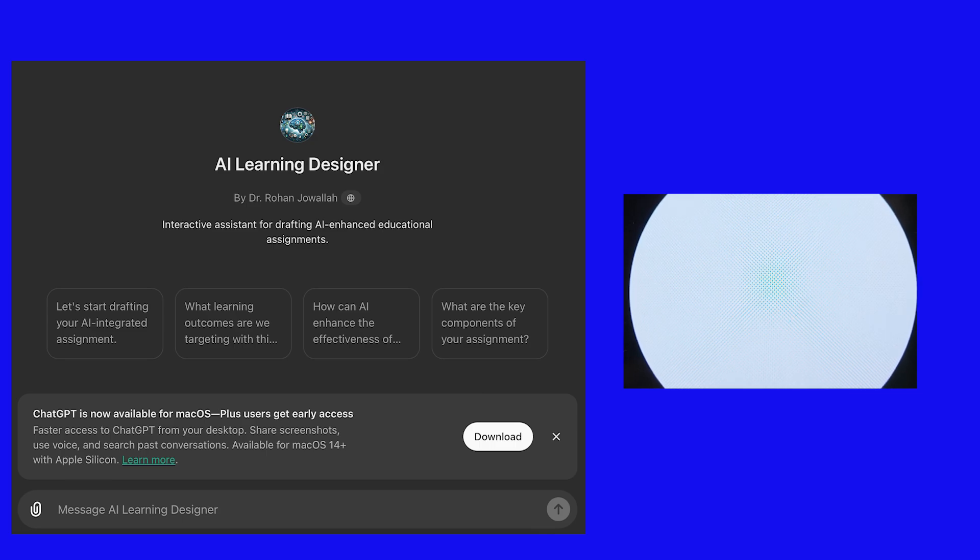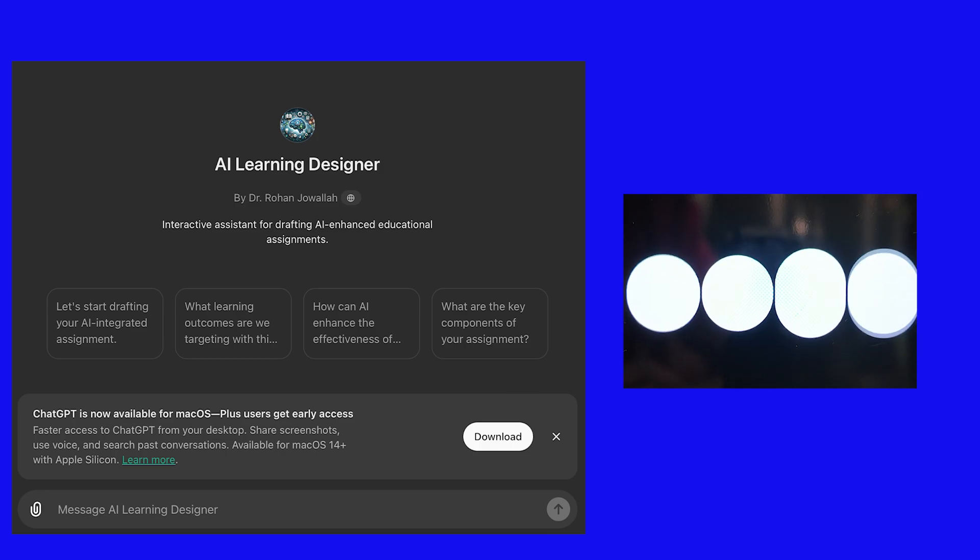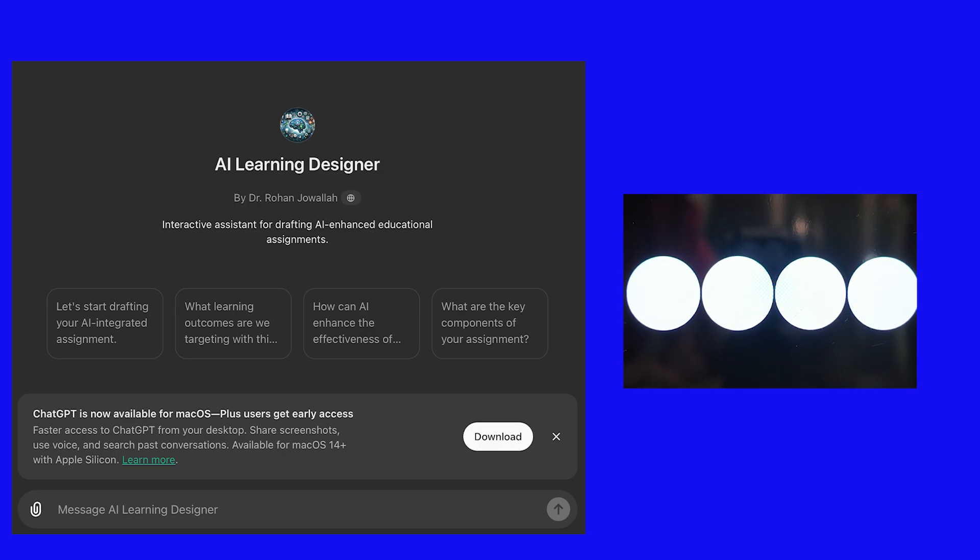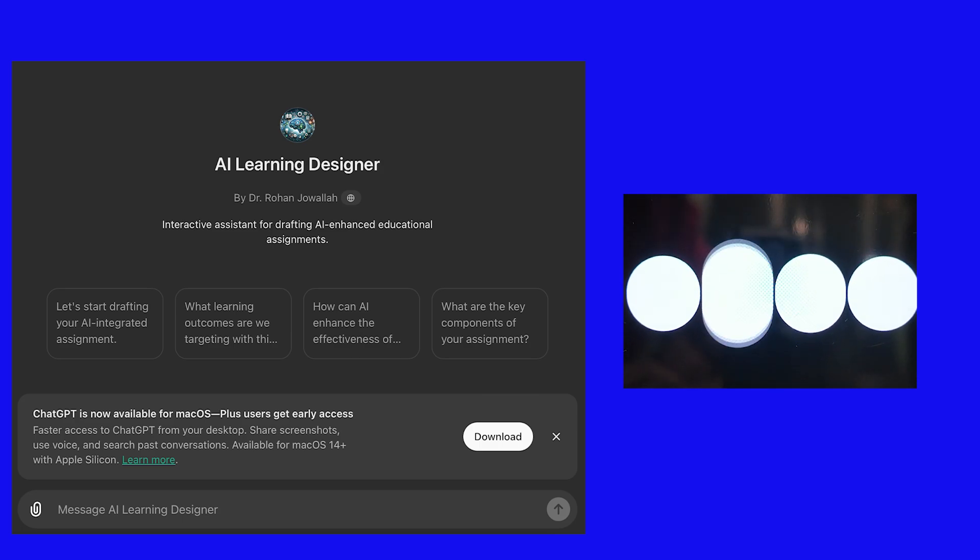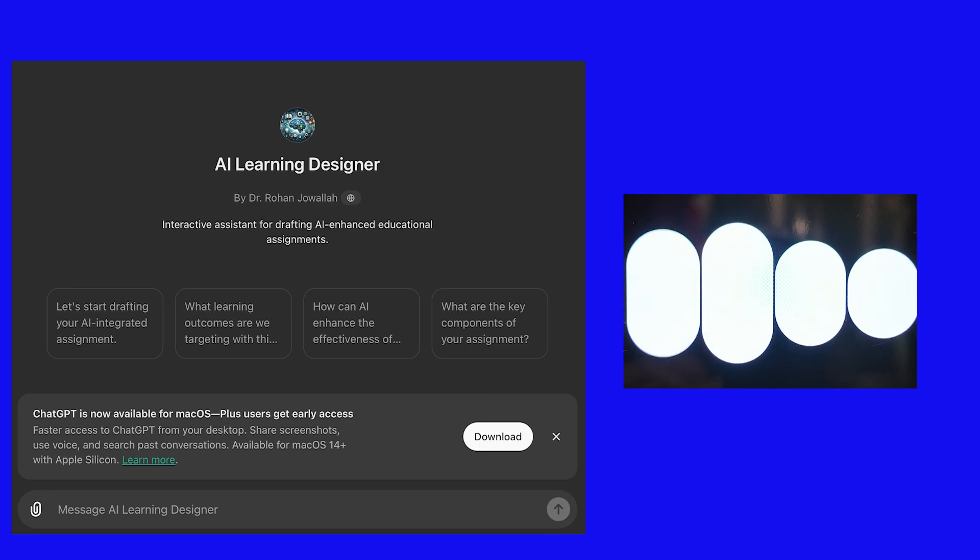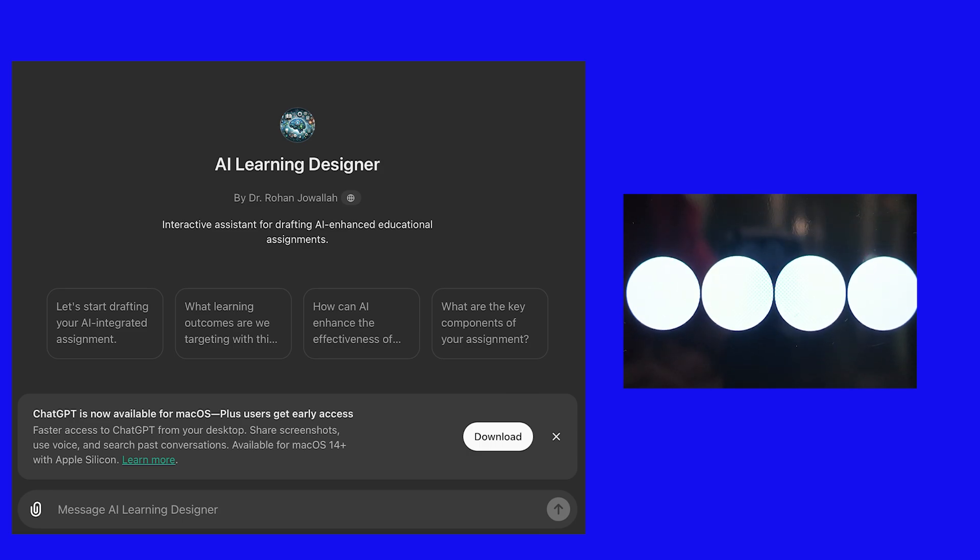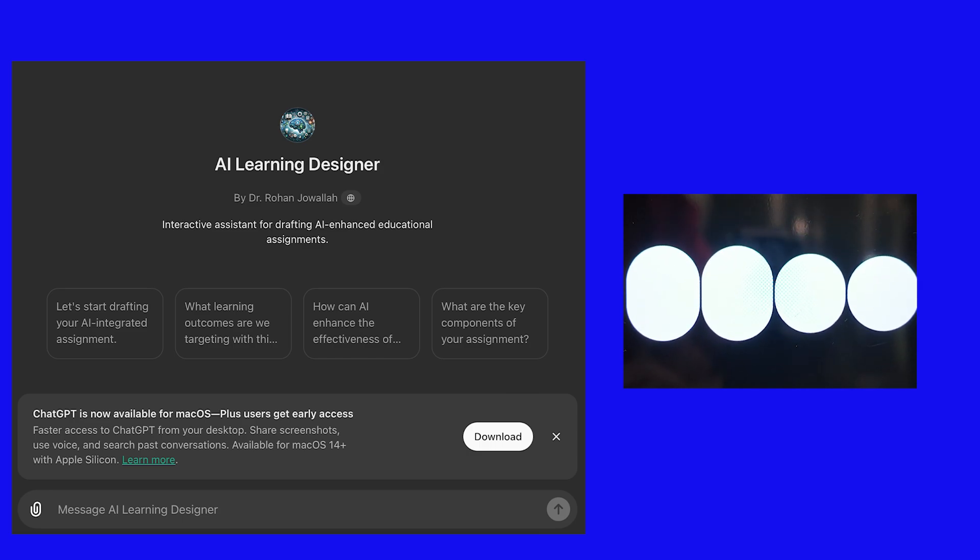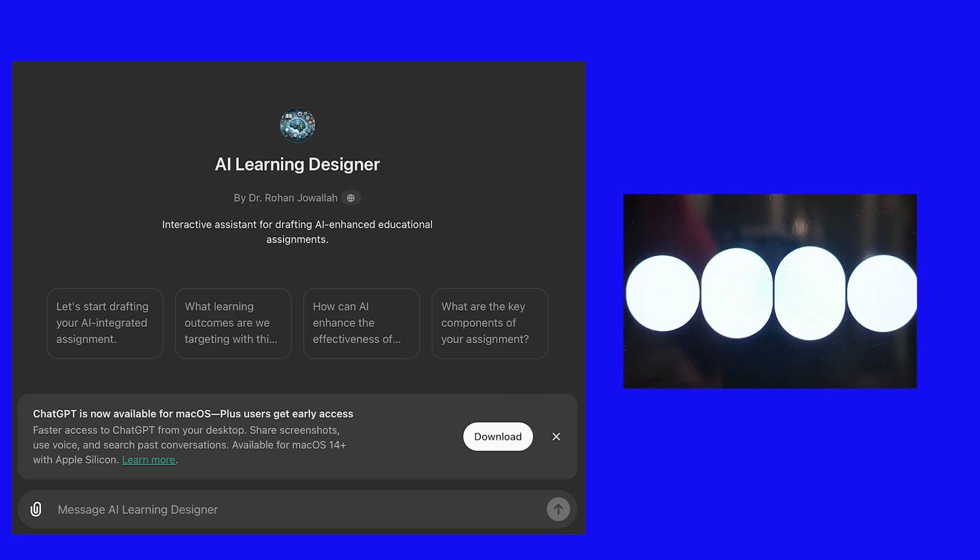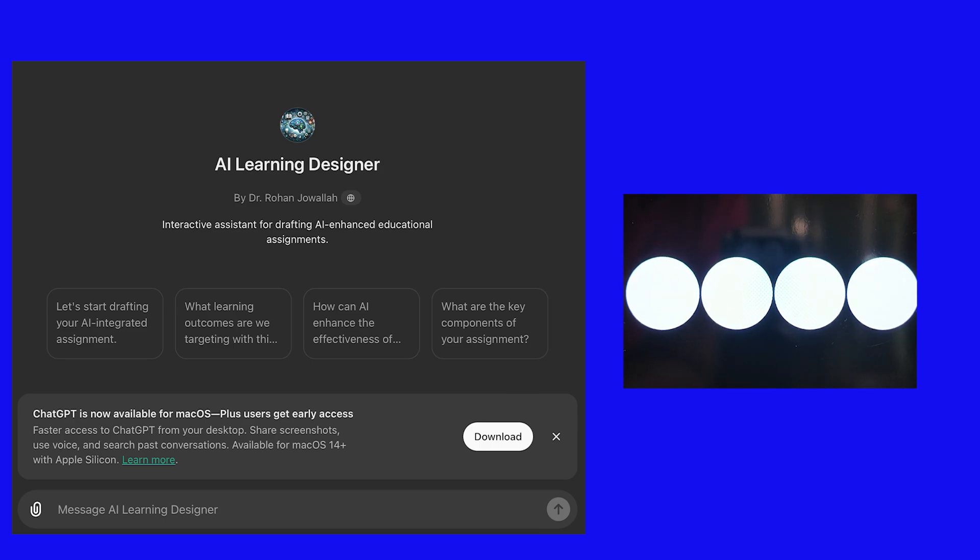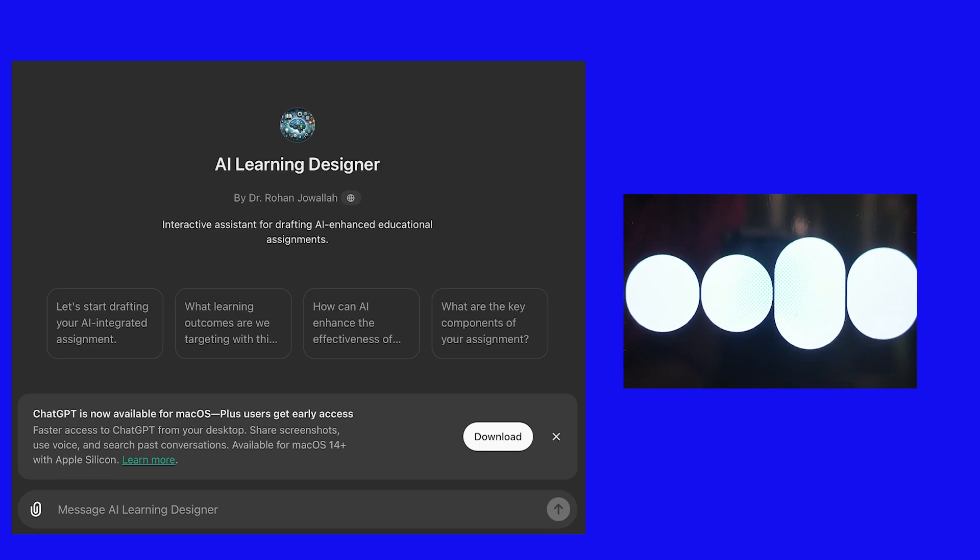That's a very relevant concern. Here are a few pieces of advice you could give to students about using AI responsibly. One: use AI as a starting point. Encourage students to use AI to gather initial ideas and information, but not as the sole source of their work. AI can help them brainstorm and outline their thoughts. Two: verify information. Emphasize the importance of cross-checking AI-generated information with reliable academic sources. Students should verify facts through books, peer-reviewed articles, and primary sources. Three: critical thinking. Remind students that AI can sometimes provide incorrect or biased information. Encourage them to critically analyze and question the outputs from AI tools.